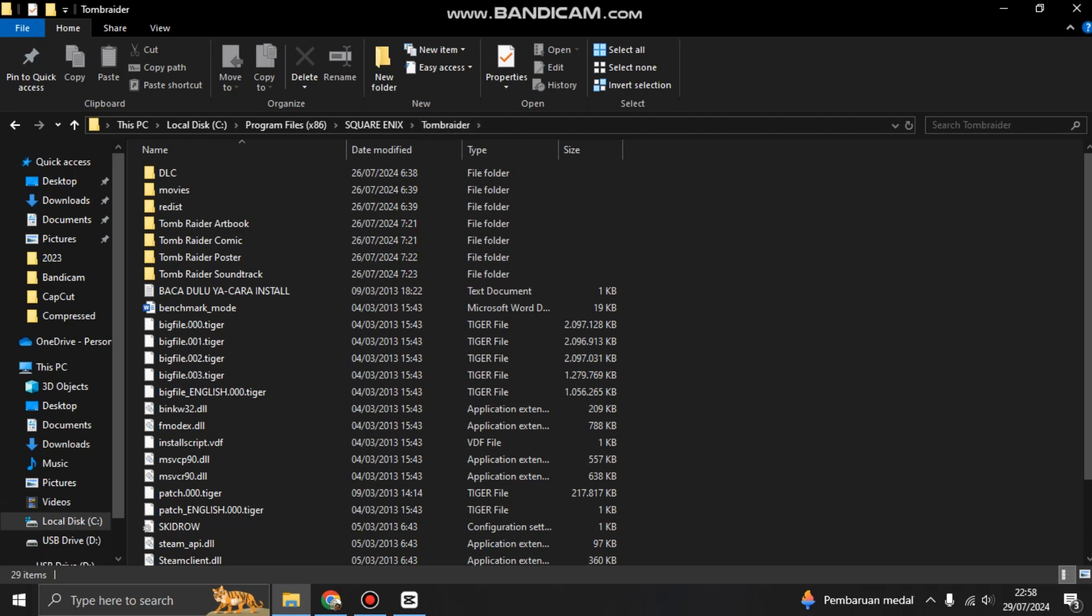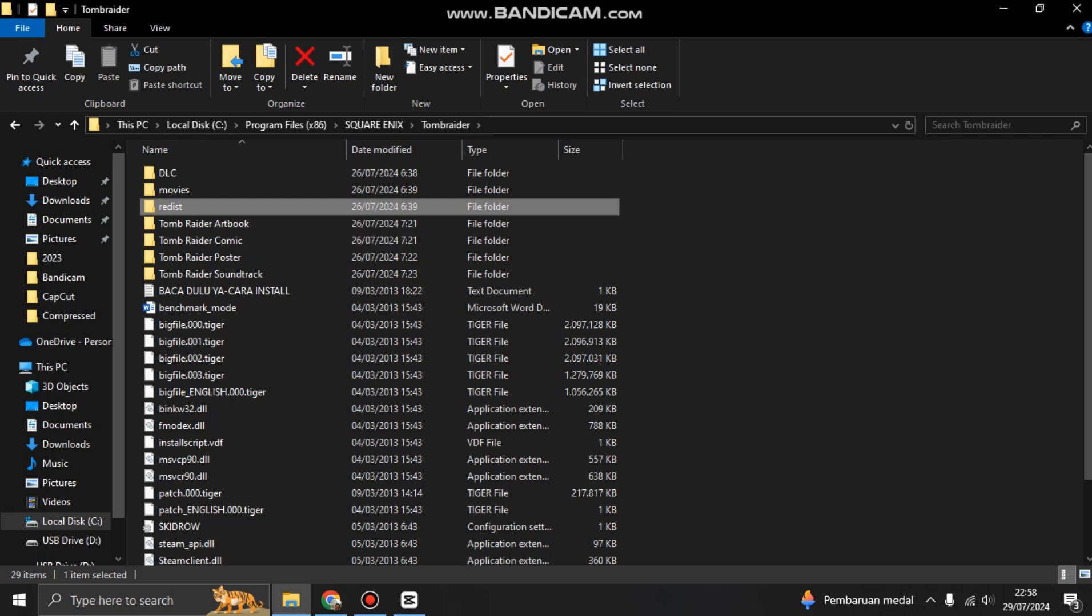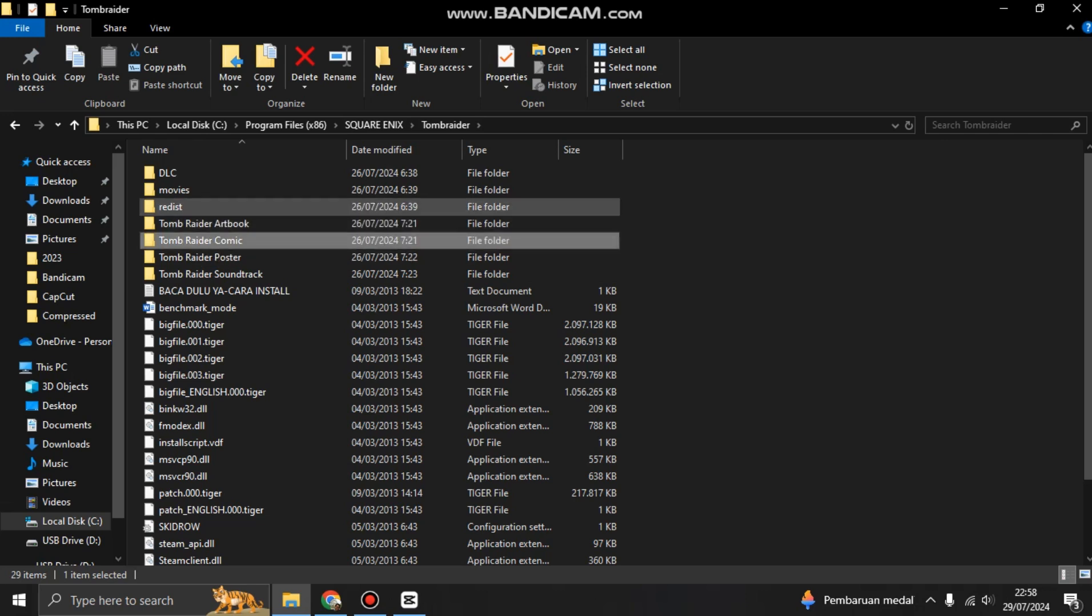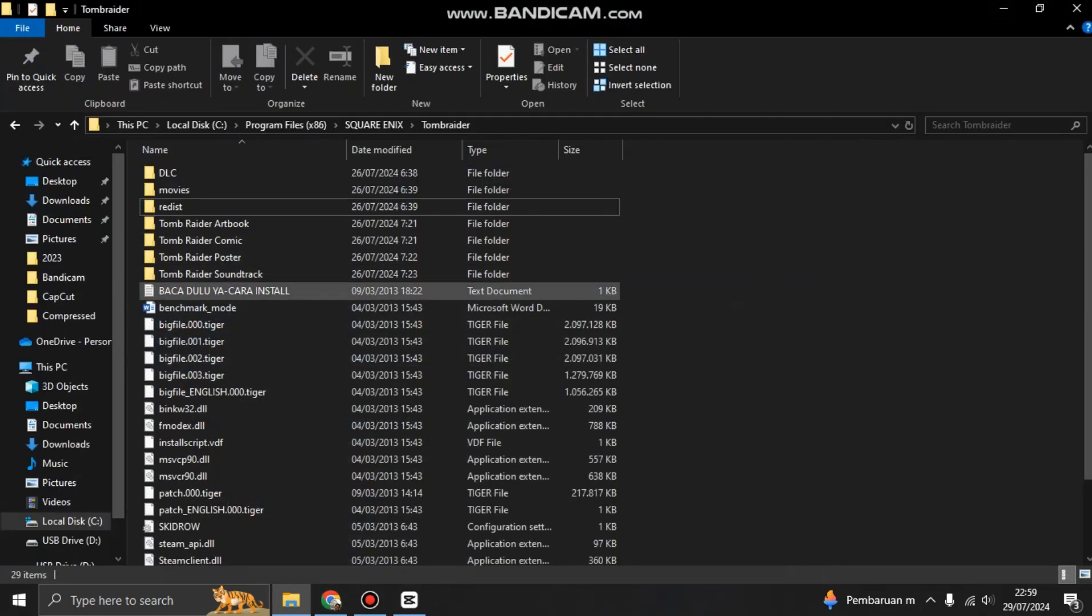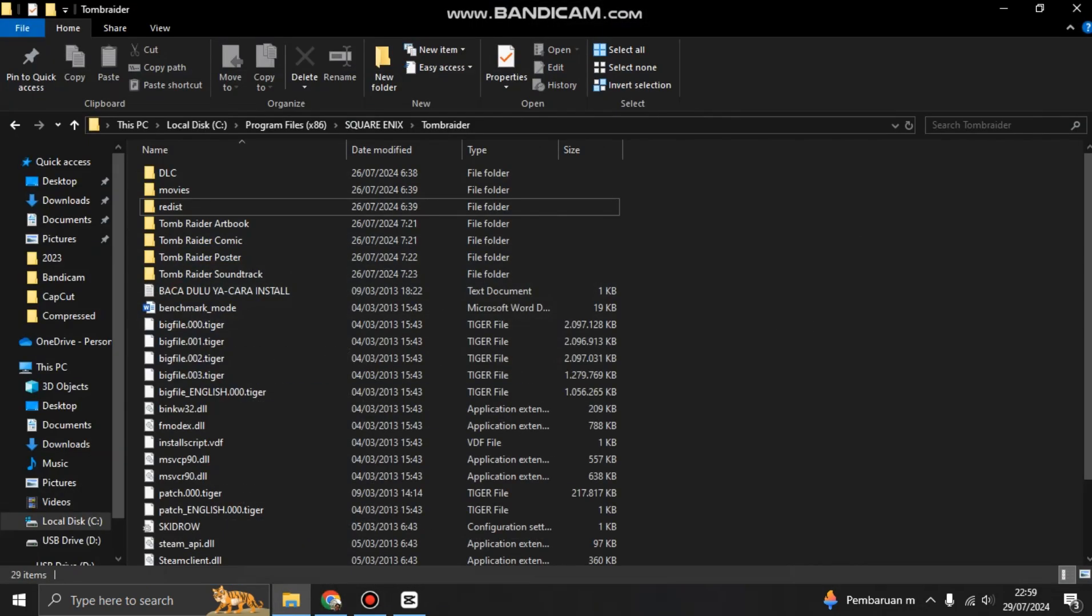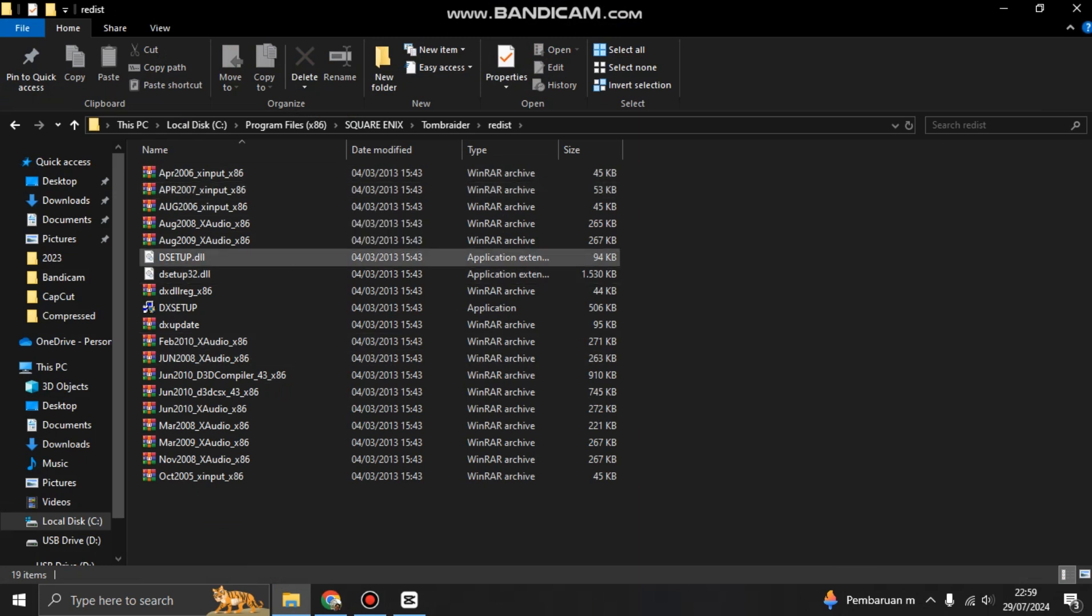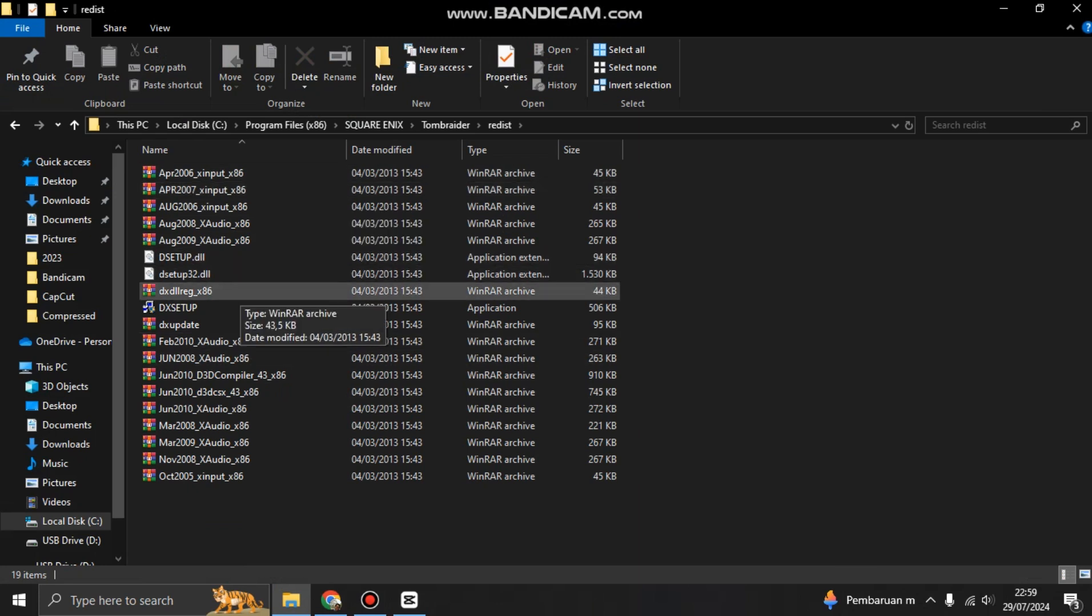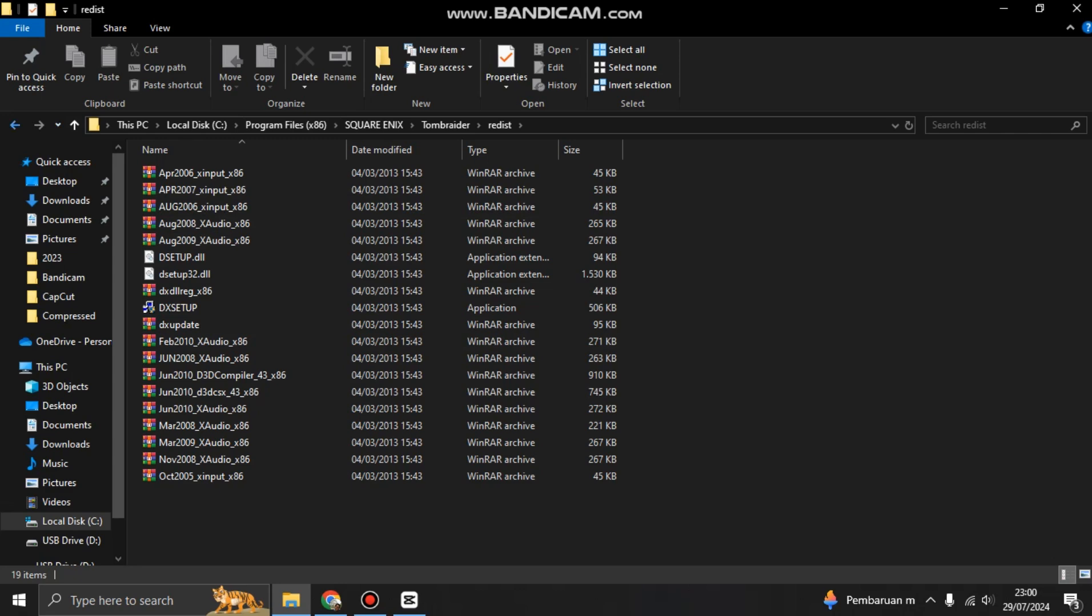For example, the default is in Local Disk C, Square Enix, Tomb Raider, or any game that you recently added or installed. Then try to search for the folder Redist. This is a Redist tree, Redist tree bootable, and this is DirectX that you can install.